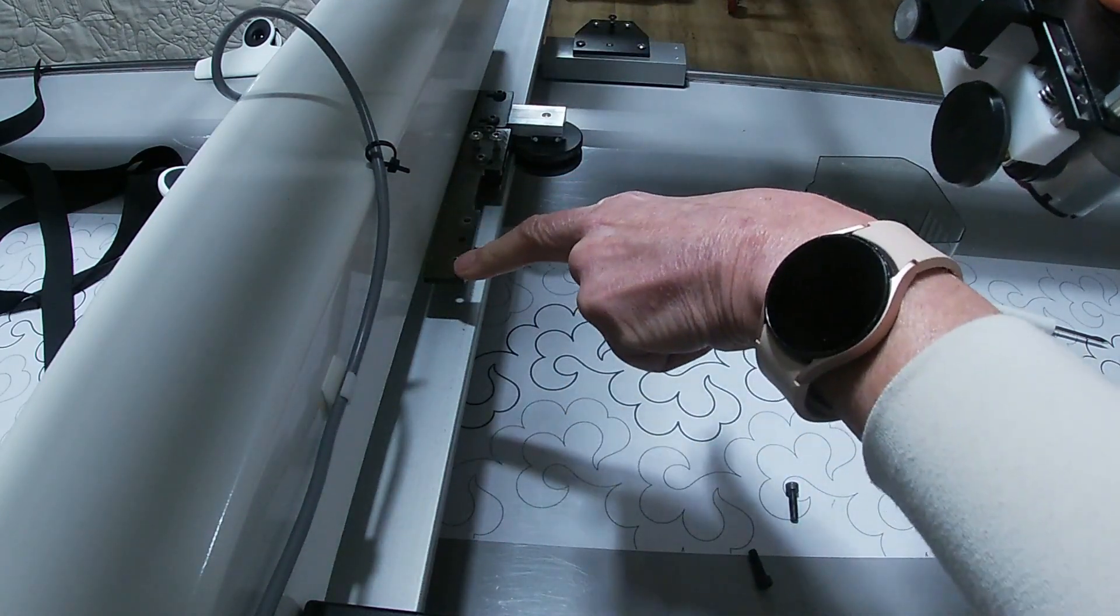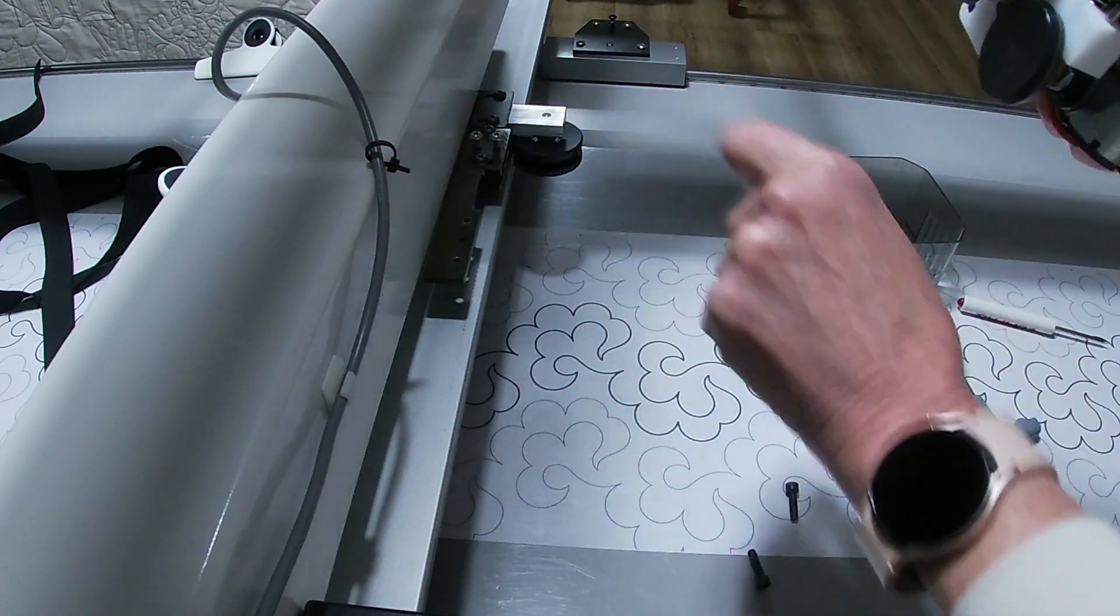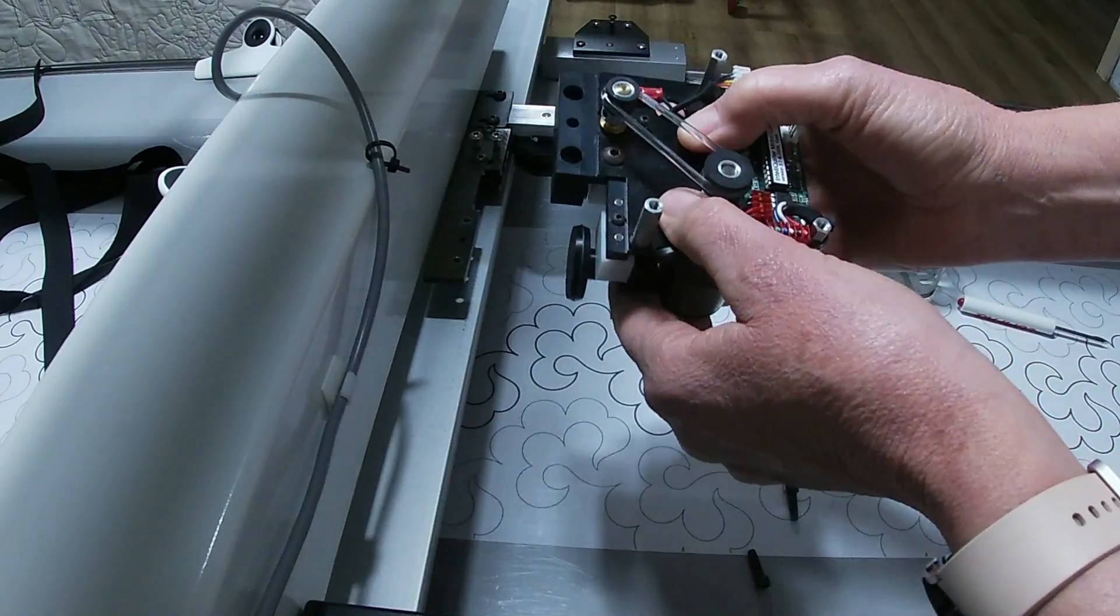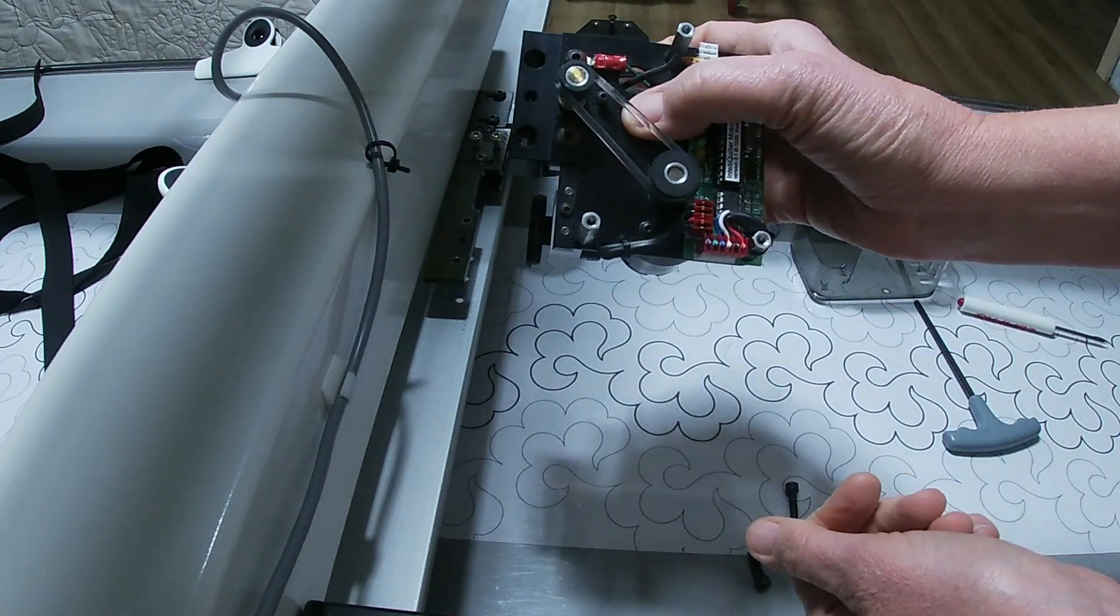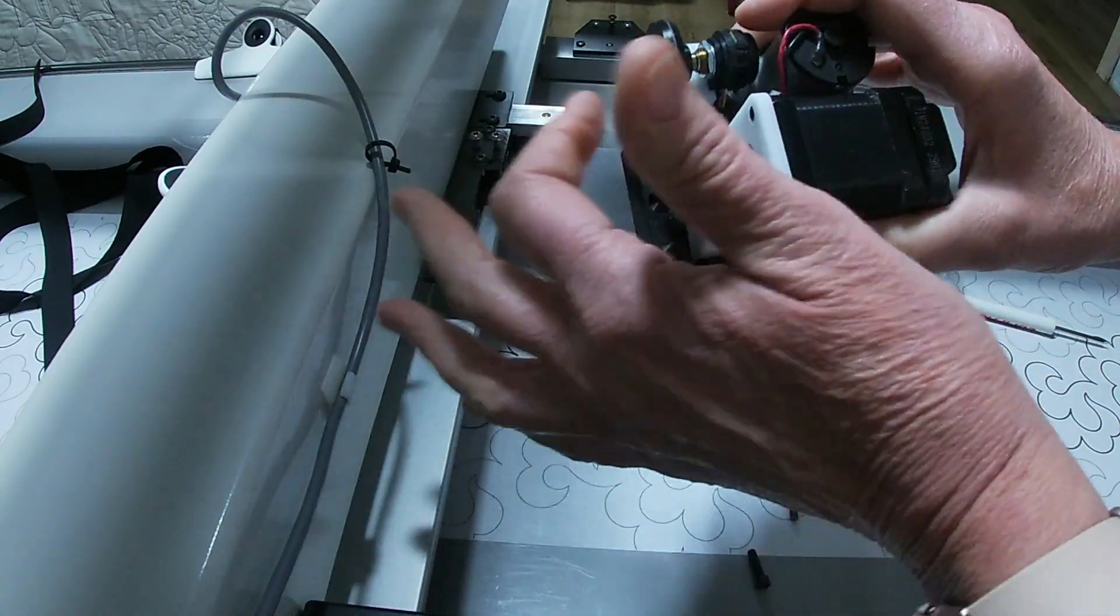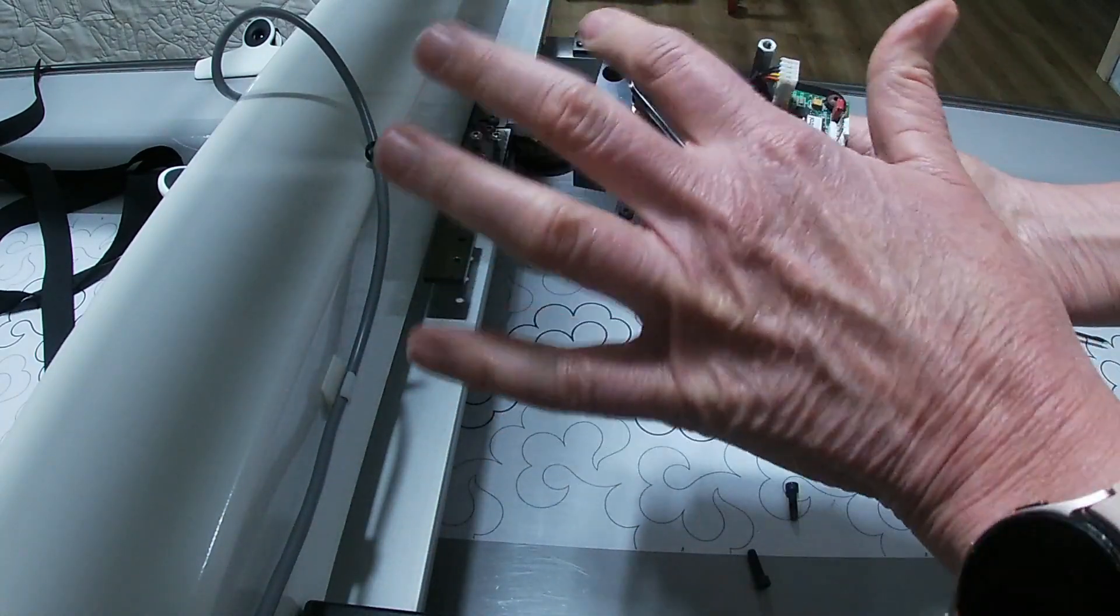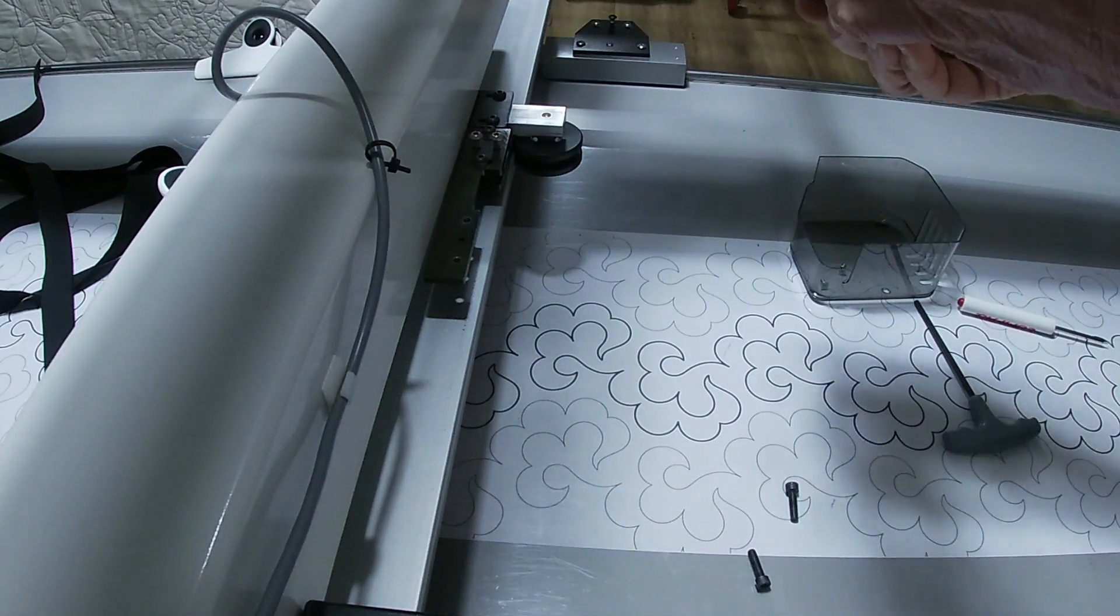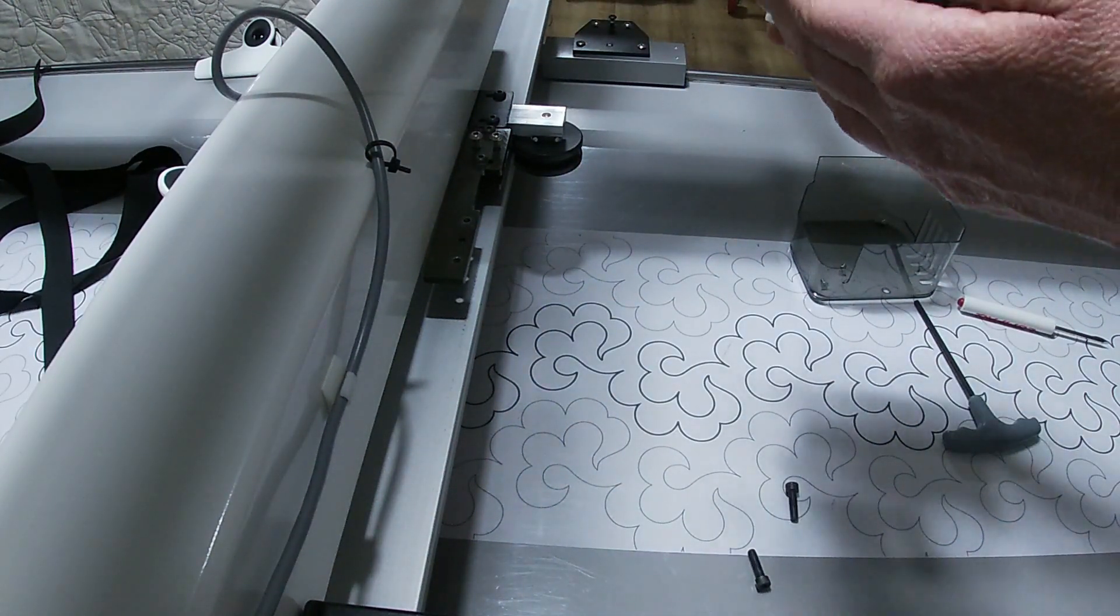Now you see here is the mounting plate that the motor goes onto. That's a quick and easy way to remove the motor to change your drive wheels, change your belt, or ship it back if you need to for service.